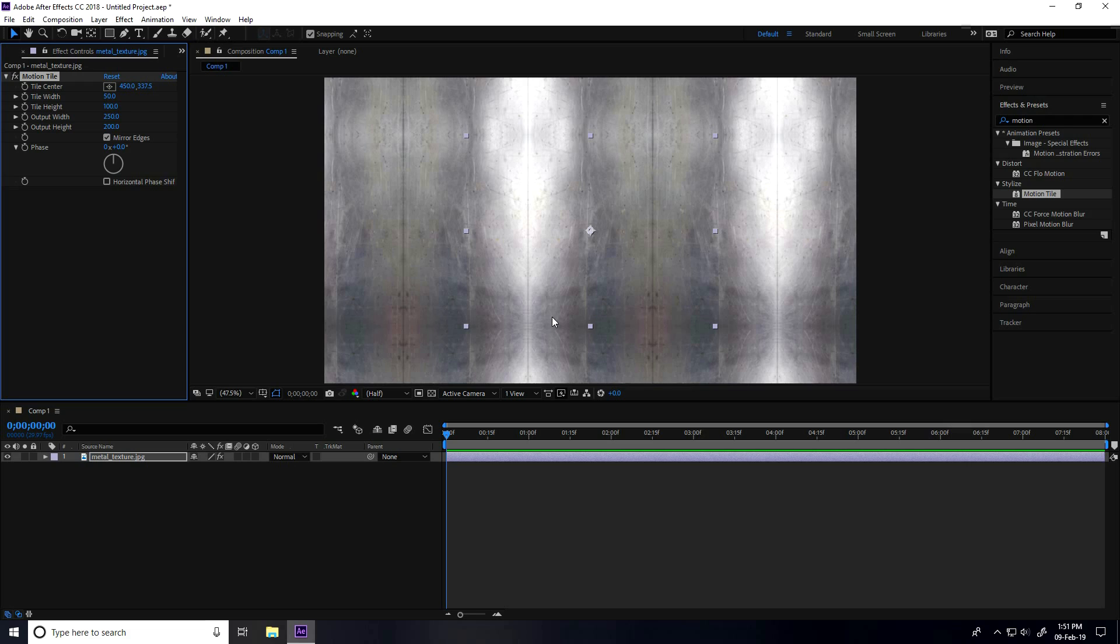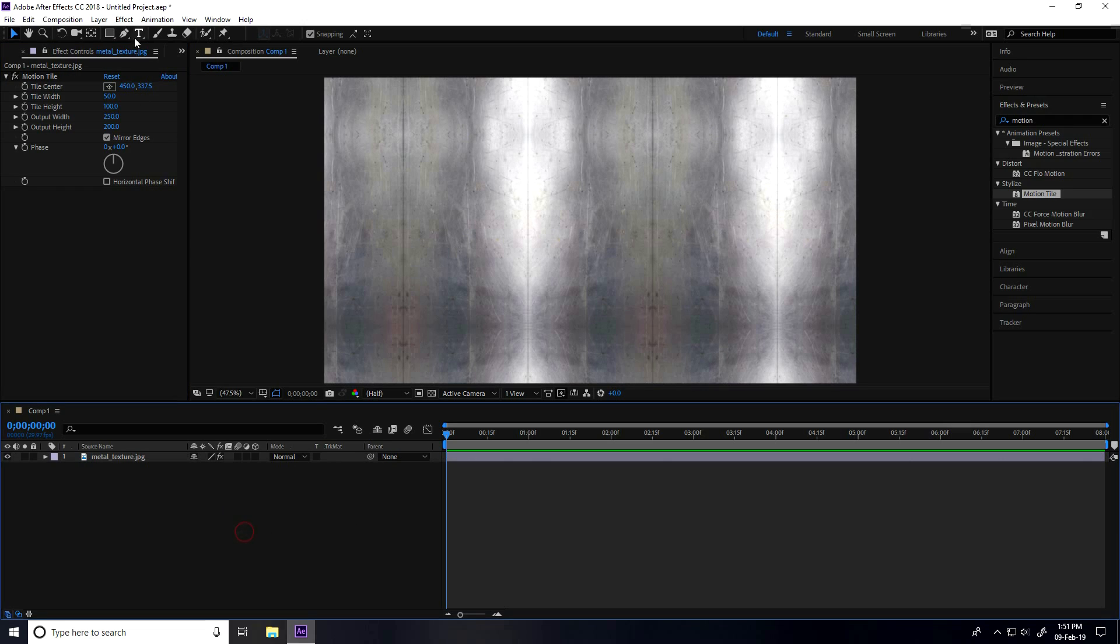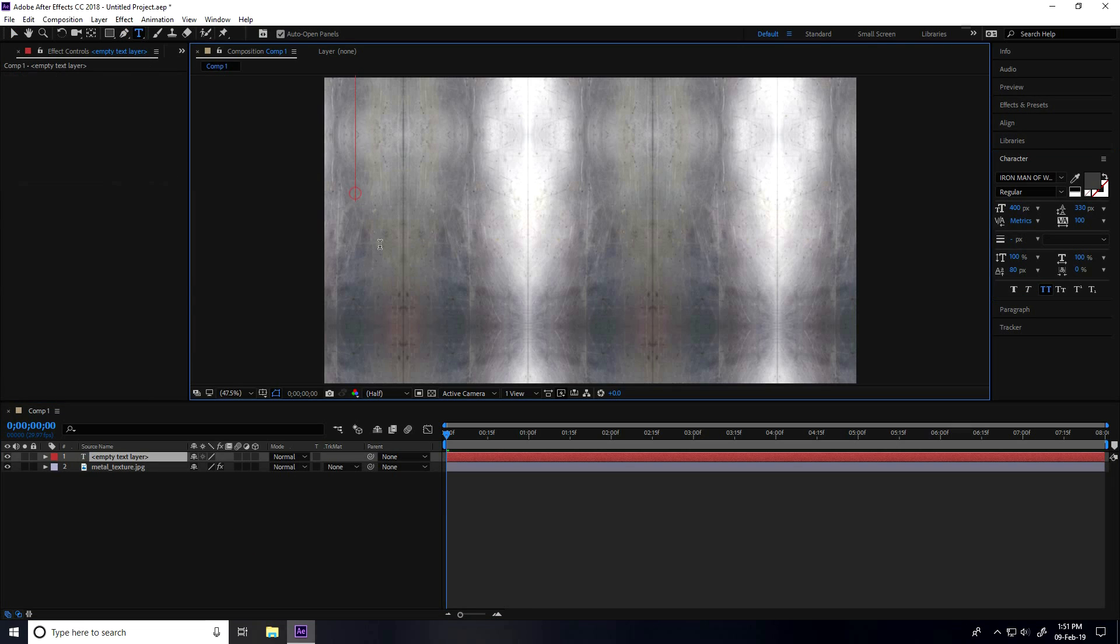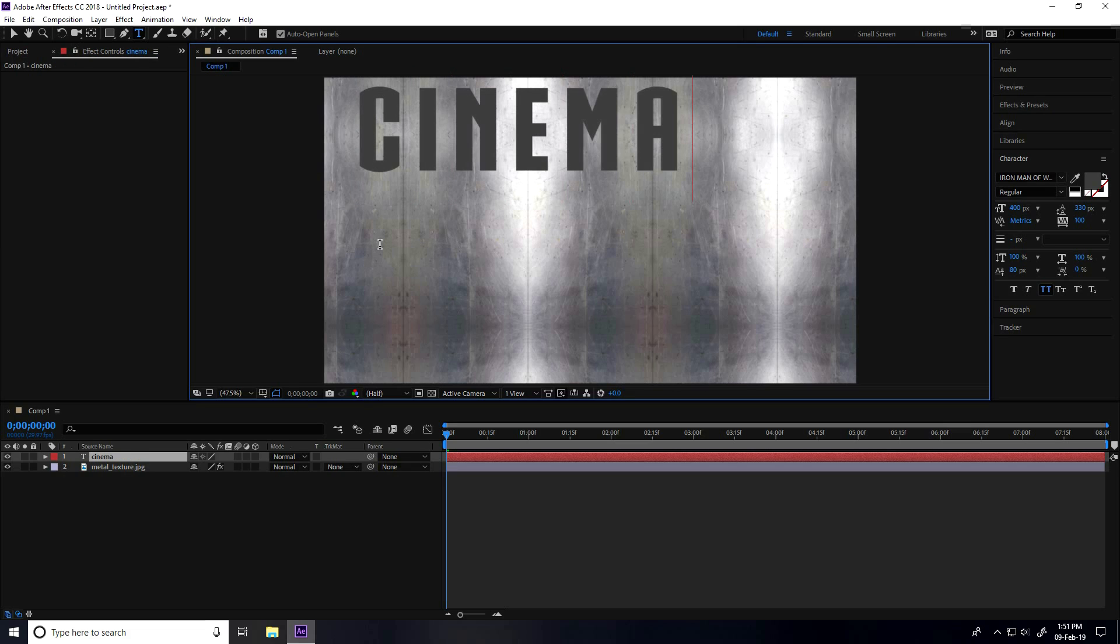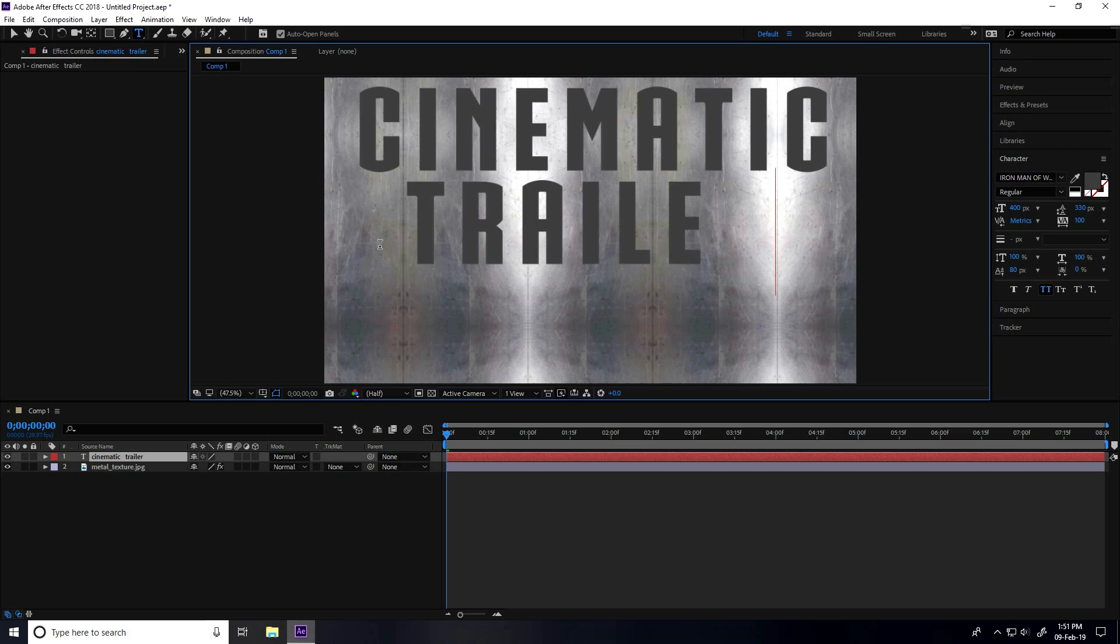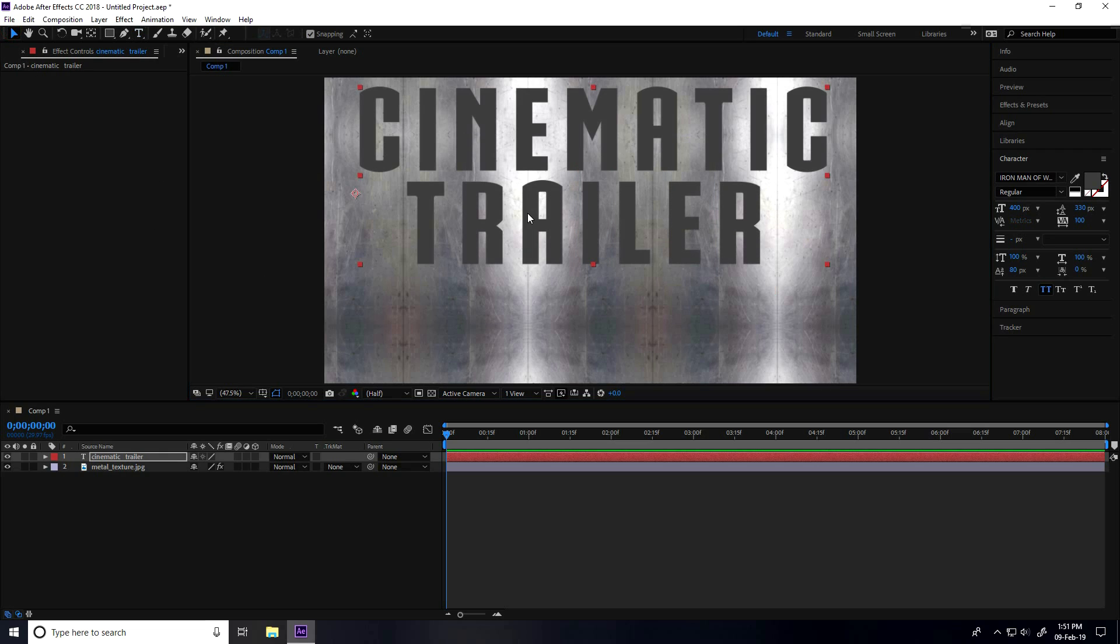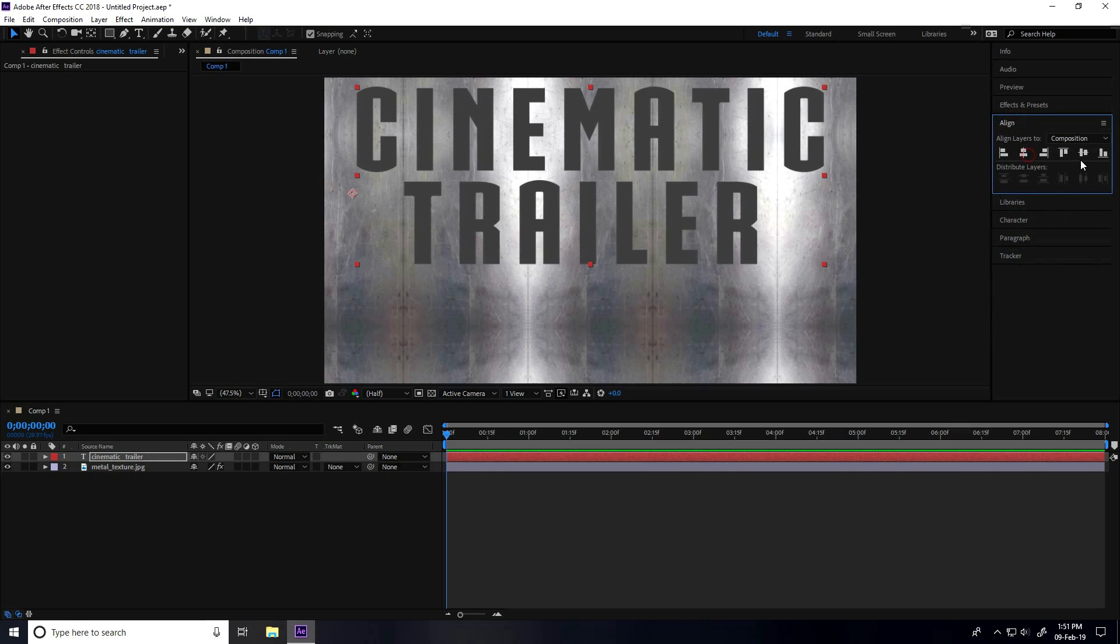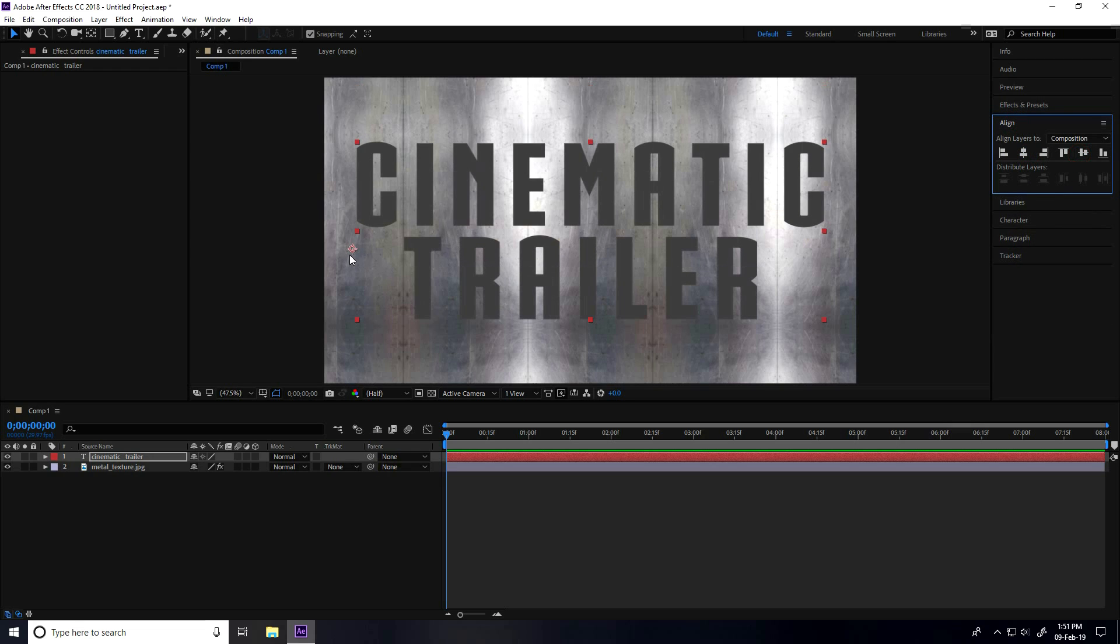This is my seamless metal texture. Now I apply text. Go to Text and type any movie name or cinematic. Press Enter and type trailer.